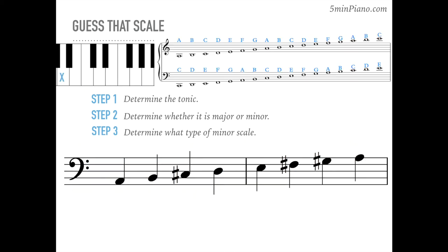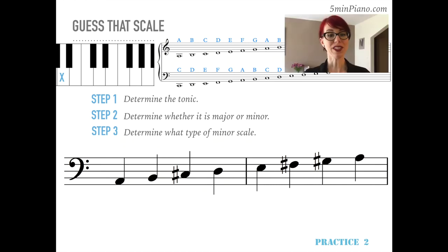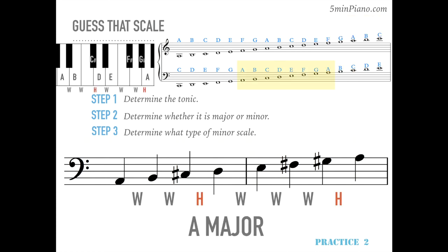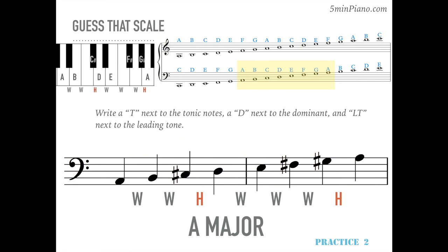Now it's your turn. Pause the video to complete practice exercise number two, because in a moment I'll be giving away the answer. Spoiler alert — you're about to see the answer to number two. It's A major, and the tonic is A. Dominant is E. Leading tone is G sharp.